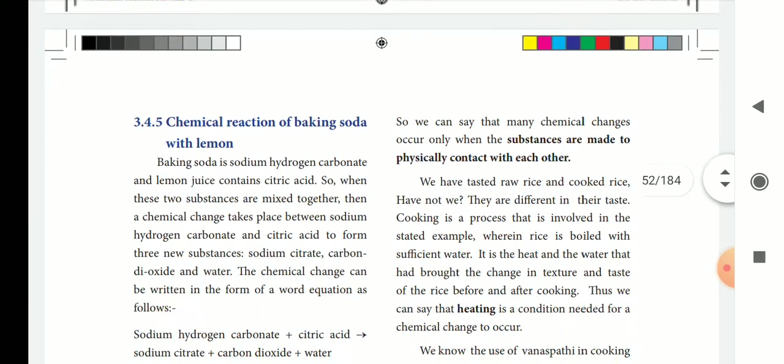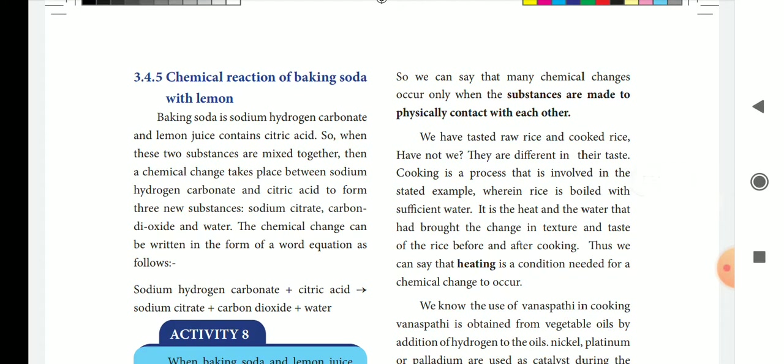The next example is the chemical reaction of baking soda with lemon. Baking soda — sodium hydrogen carbonate — is mixed with citric acid from lemon juice. The two substances react to produce carbon dioxide, water, and sodium citrate. That is the equation for this reaction.